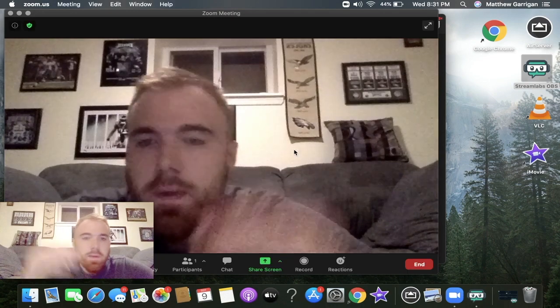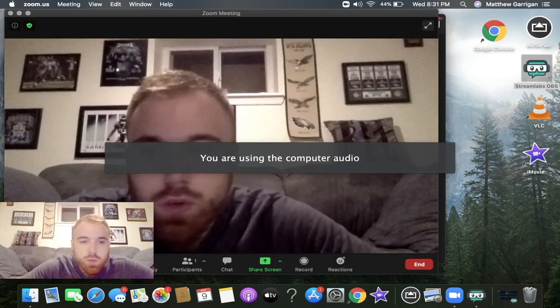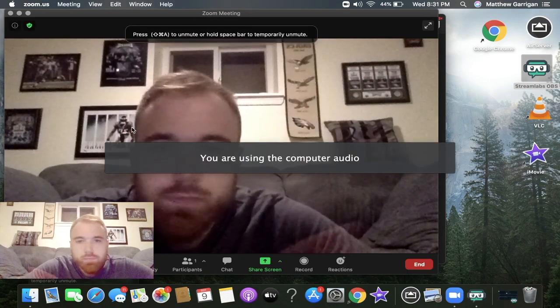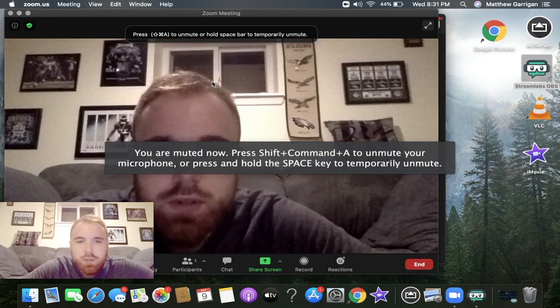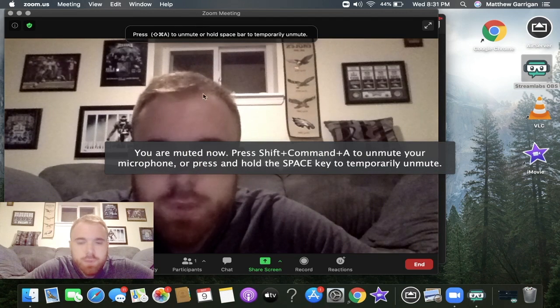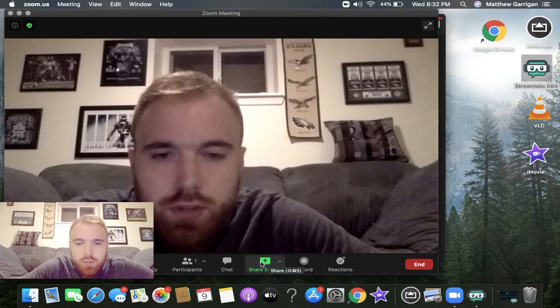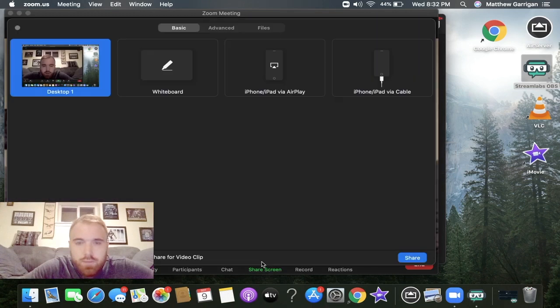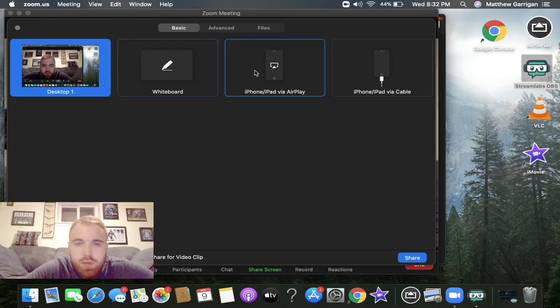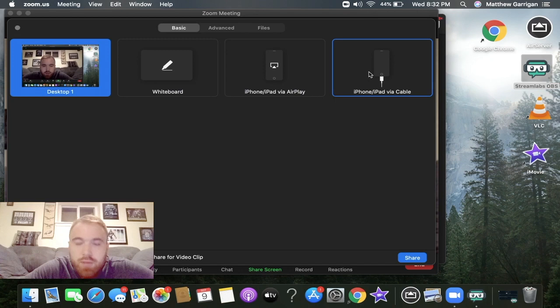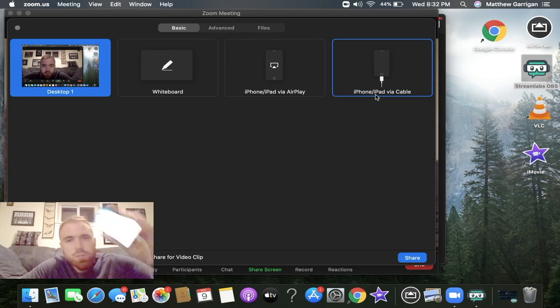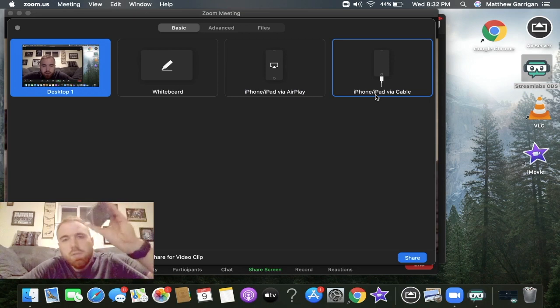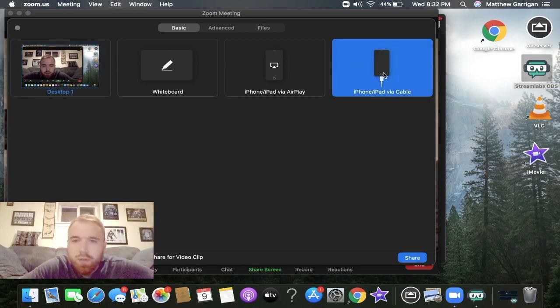Make sure your iPhone is connected to your MacBook via lightning cable. Once you're in Zoom, hit on new meeting. Click on share screen. From here we have a couple options: whiteboard, iPhone/iPad via AirPlay, and iPhone/iPad via cable. For the first method, click on iPhone/iPad via cable because it is plugged in, and click on share.